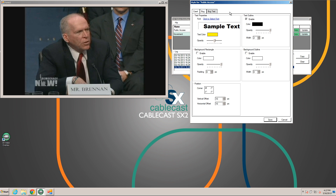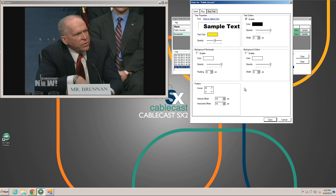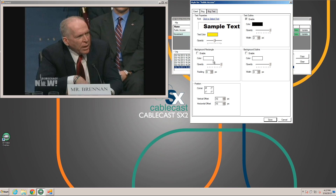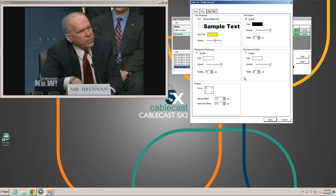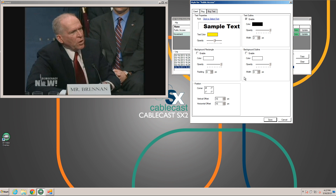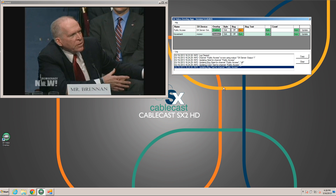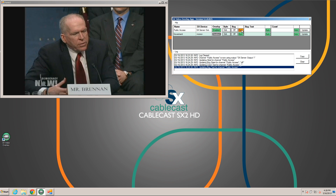Bug text is a lot like the crawl where we can choose the font, do a text outline, a background rectangle, background outline, and we can choose the corner it goes in just like the bug and how far away it is from the edge. So once you've edited your style and got it looking the way you want, we can go ahead and see what some of this would look like if we output it on the screen.